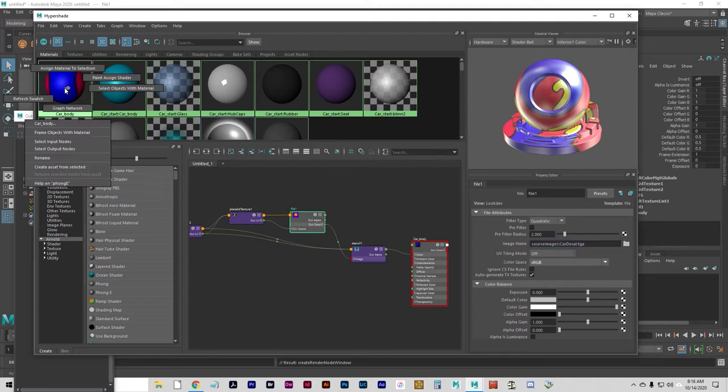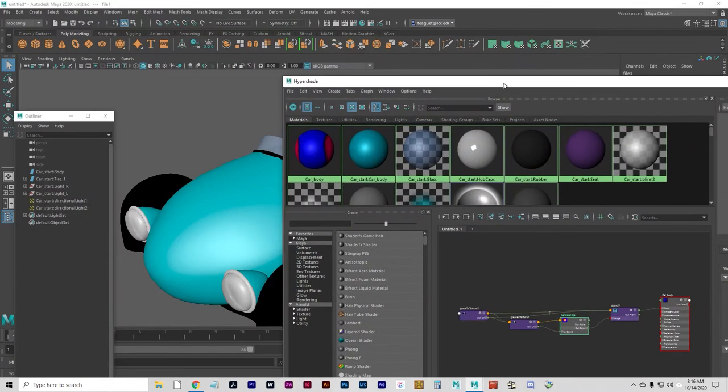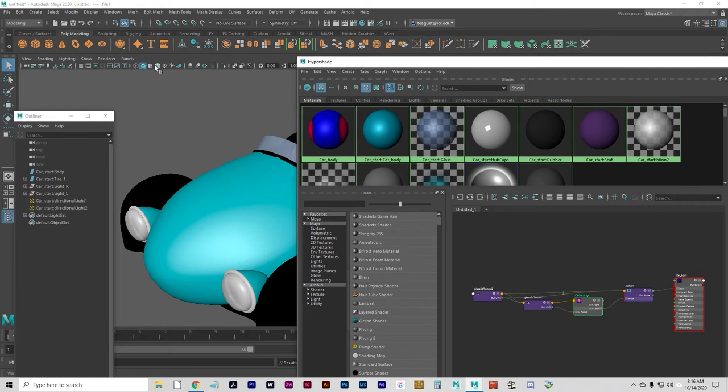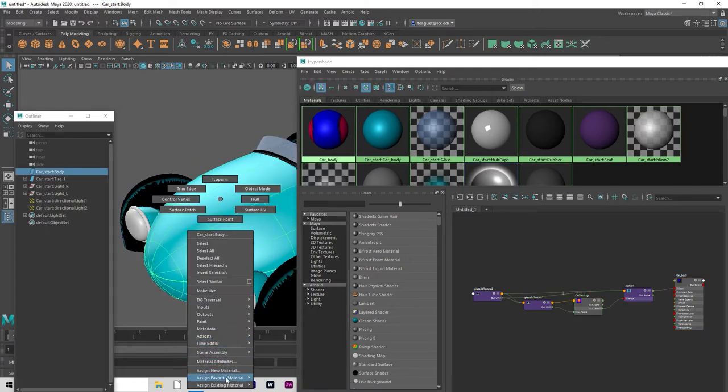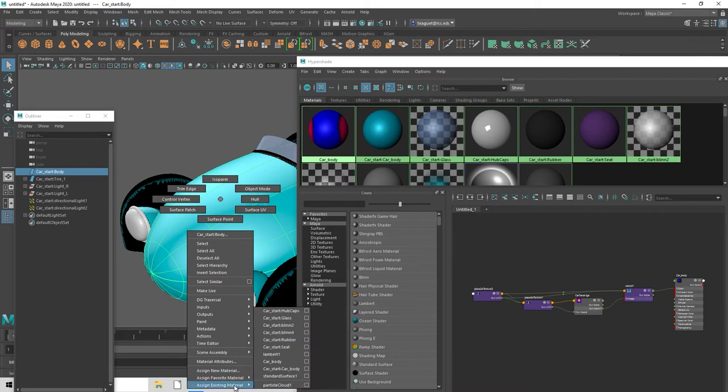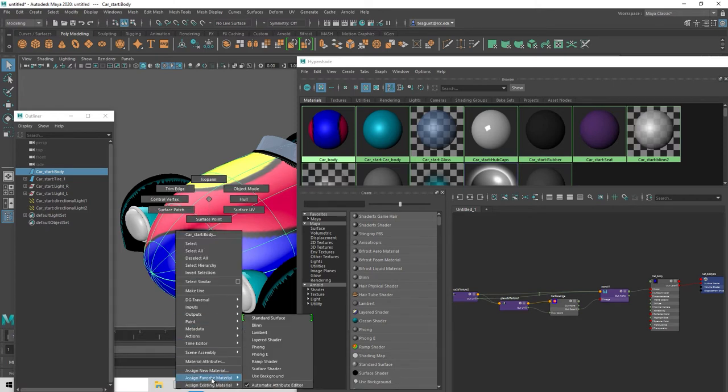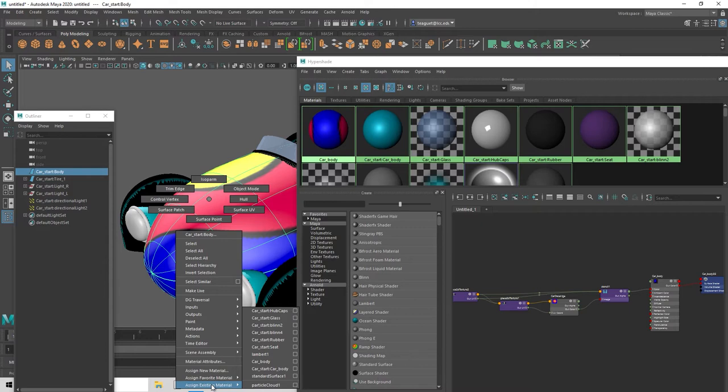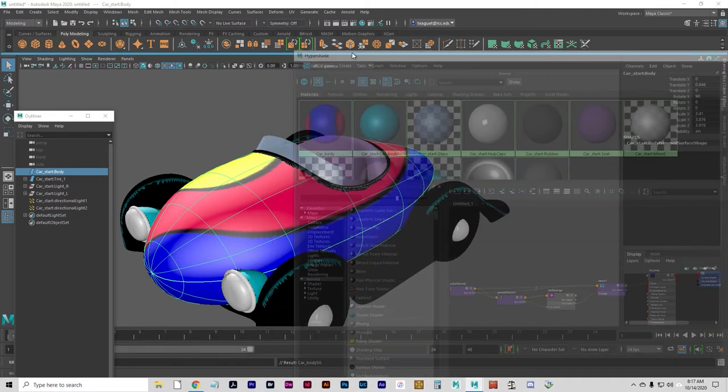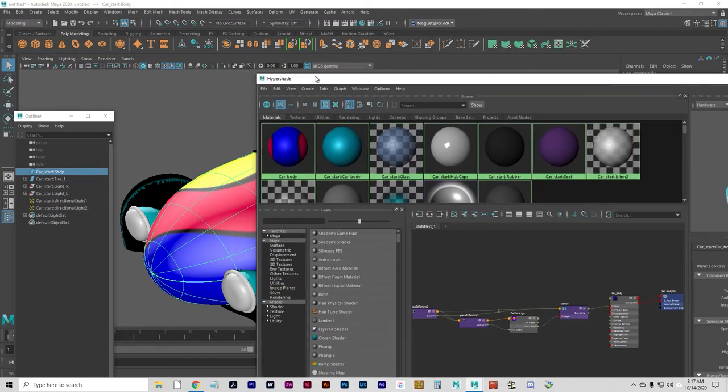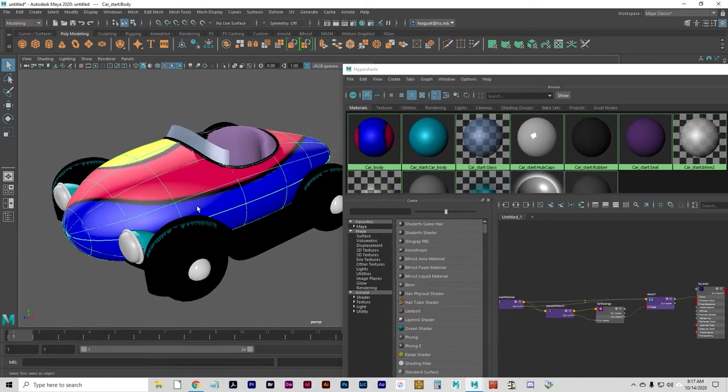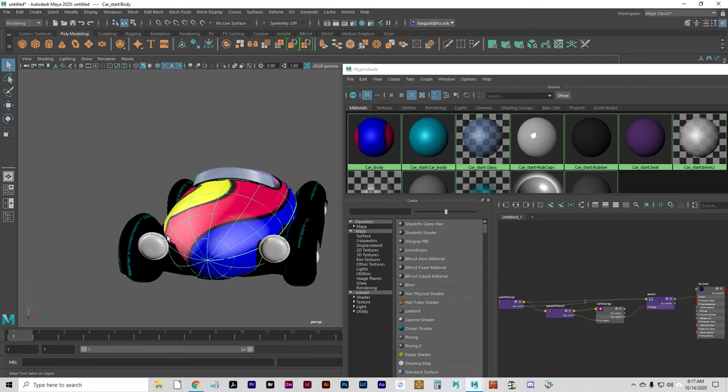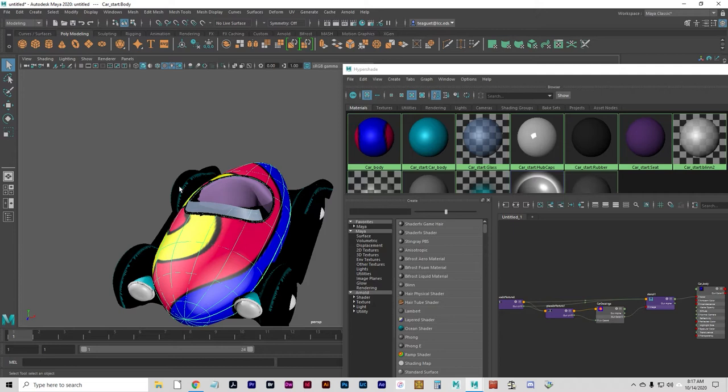Let's graph the network again in the hypershade just to make sure we've got it all. Let's turn on textures so we can see it. It didn't apply, so I just made sure that the material applied by going back to assign existing material and picking car body. I'm not sure why that happened, but it's on there now. That's not obviously quite the effect we want. We want to see the original paint job and we want the decal to just be the number 23 sitting on the hood.